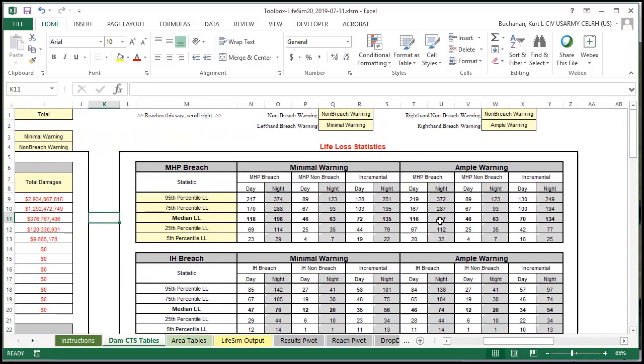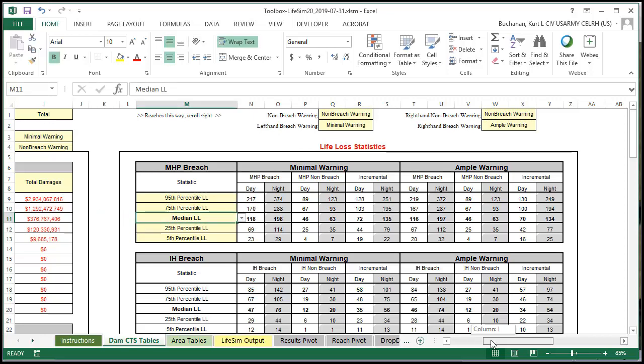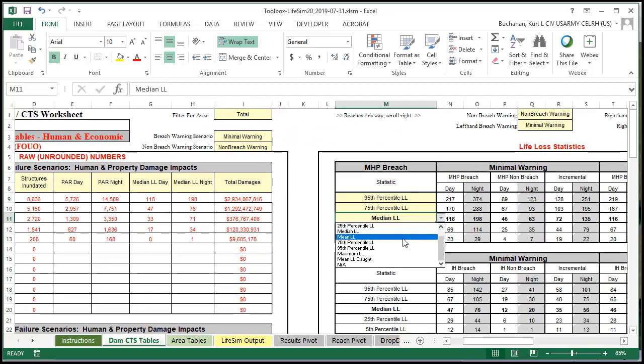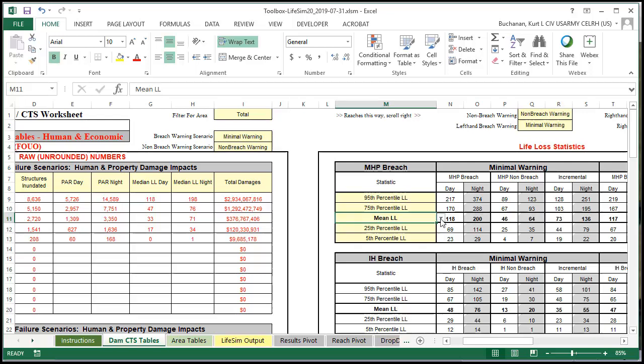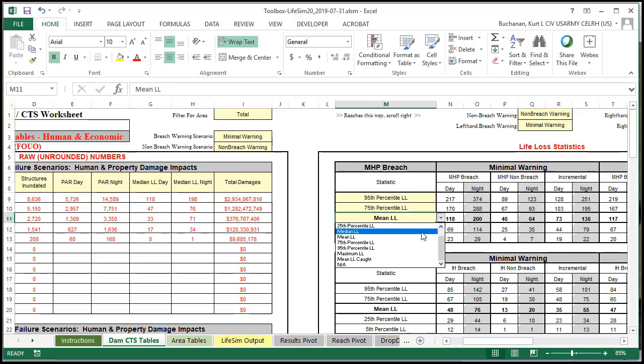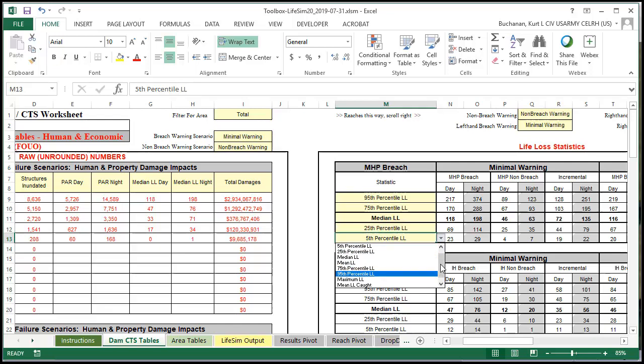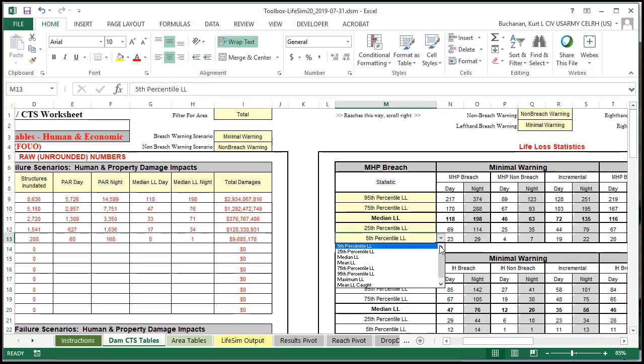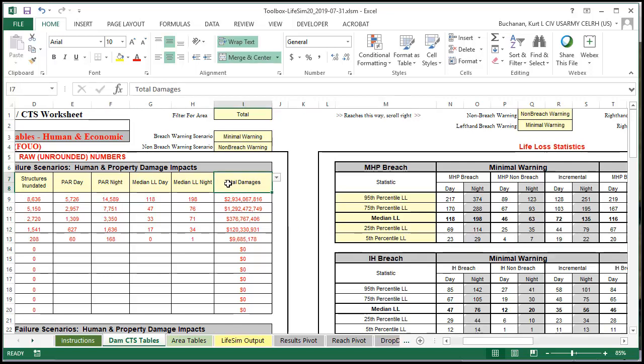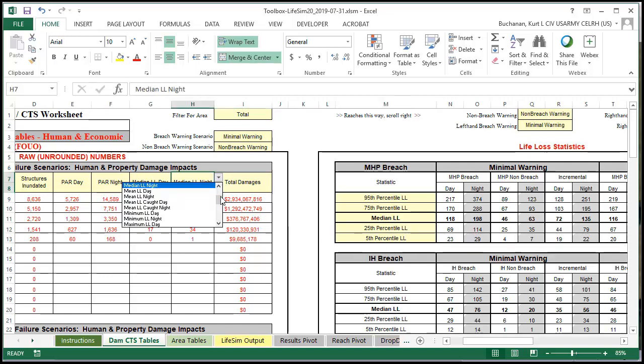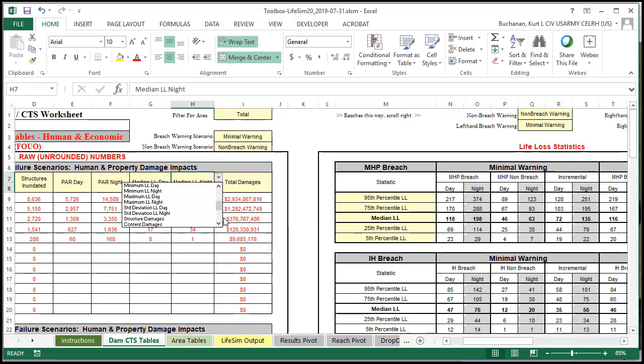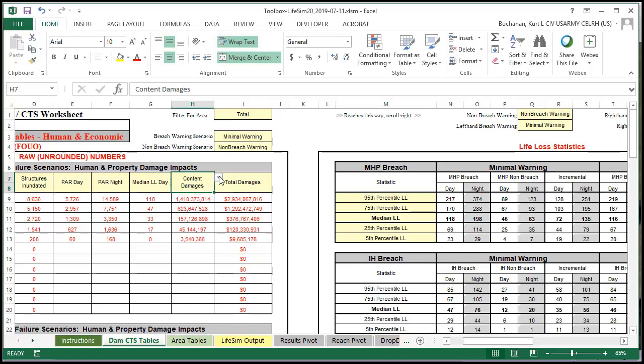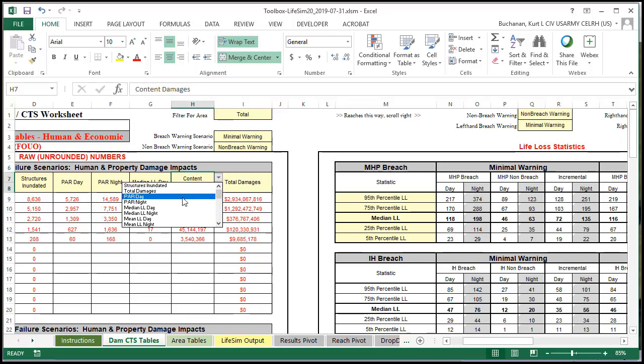As we go over here we'll see our statistics tables. Same thing. We can change the warning scenarios up here. We can also change in both these tables now. We can change what it is that we're showing. So if I wanted to show the mean life loss instead of the median I can do that. I could show the minimum or the maximum here instead of the fifth percent. And over here we can change things too. So we can show different statistics. We can go down and look at structure and content and vehicle damages and all these tabs. This gives you the ability to customize your tables as you need them.